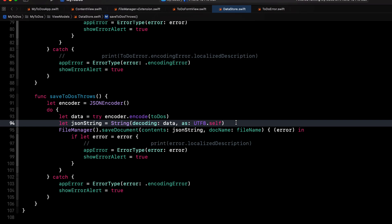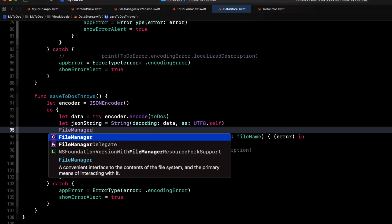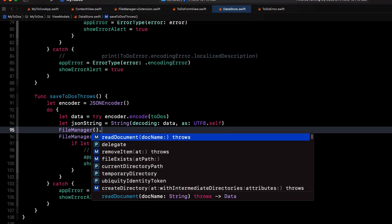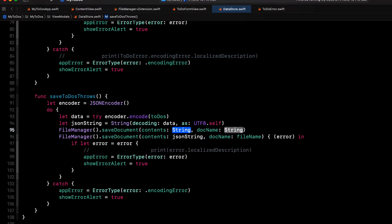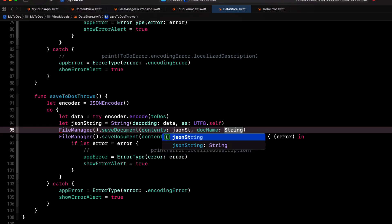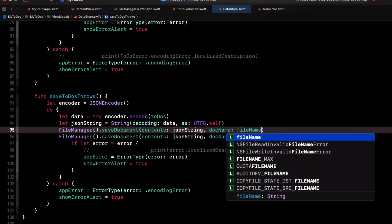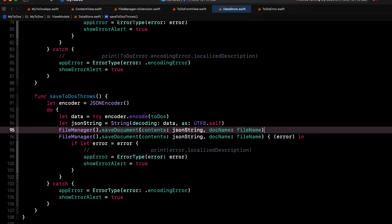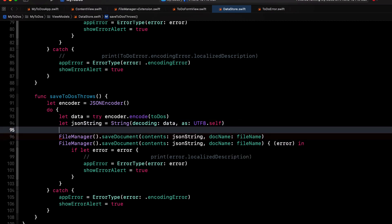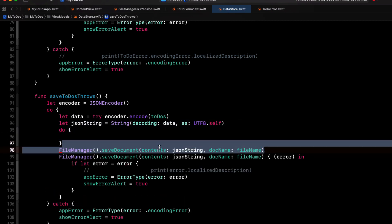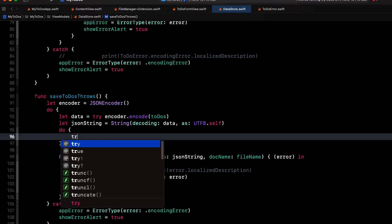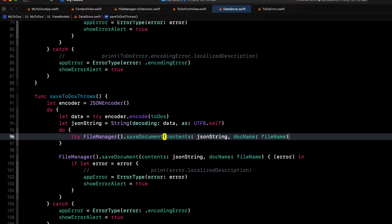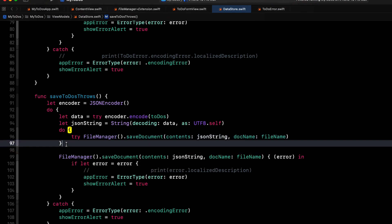Now, if it doesn't fail, we'll need to decode the data into a JSON string so that we can save it. The difference here now is that instead of using a completion handler version of the file manager save document function, we'll use our new throwing function. And since it will possibly throw an error, we'll enclose it in a do catch block and try to execute it.